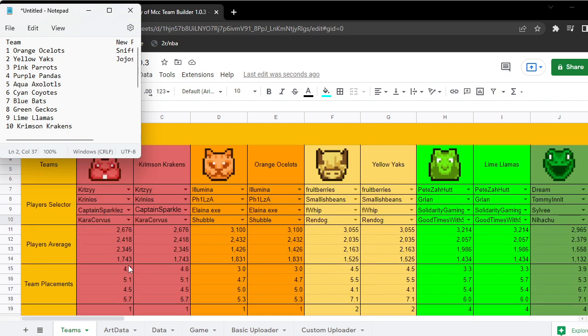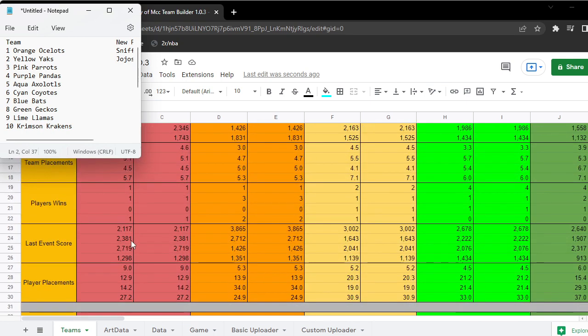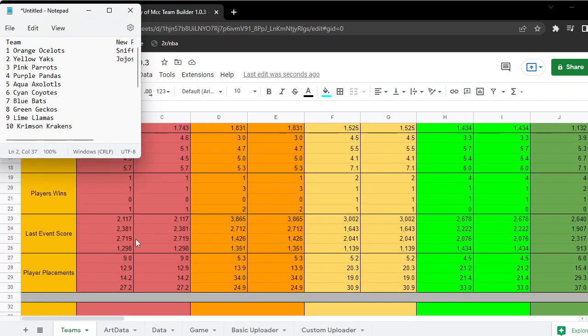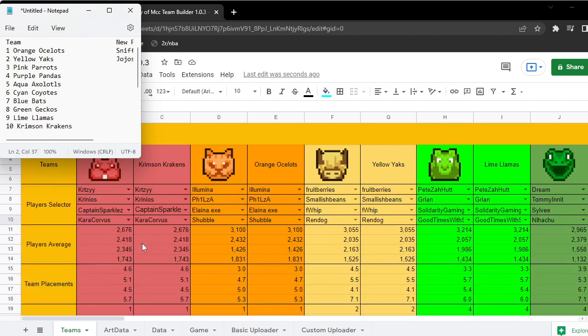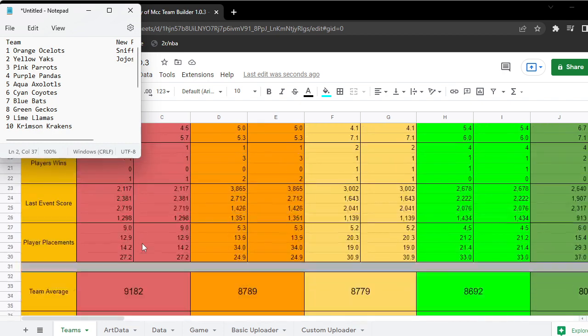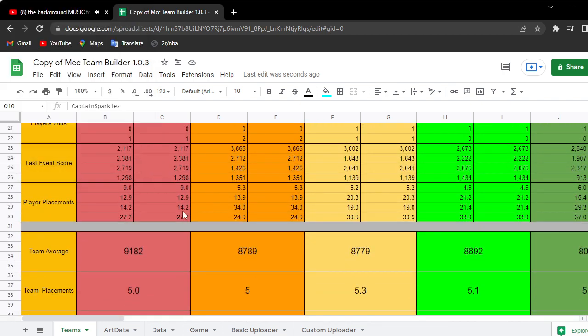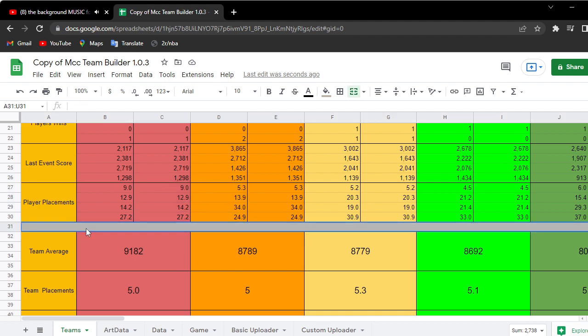Where Krinios has an average of 2418 and his last event he got like 2381, so I guess it's not that bad. Krtzy's last event was pretty bad. Kara is pretty bad too.